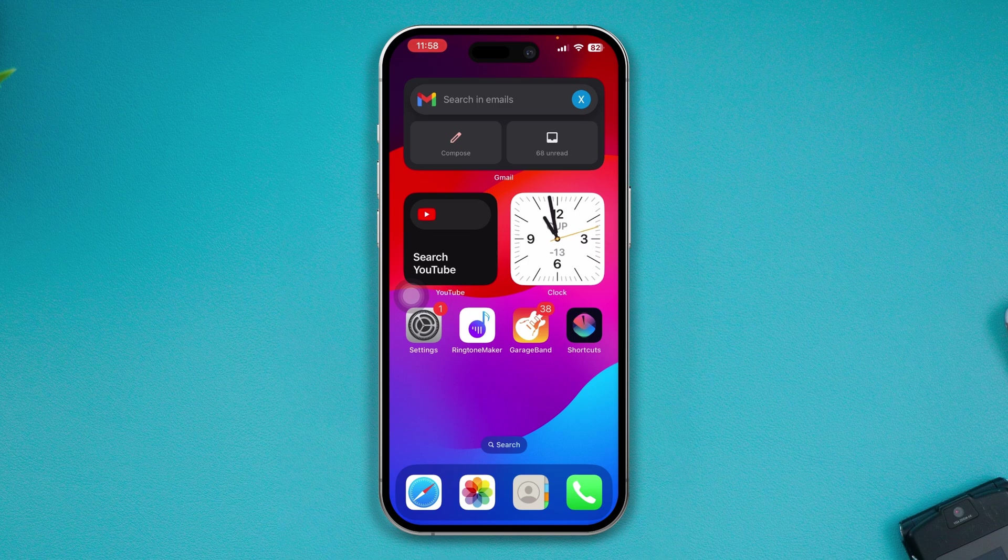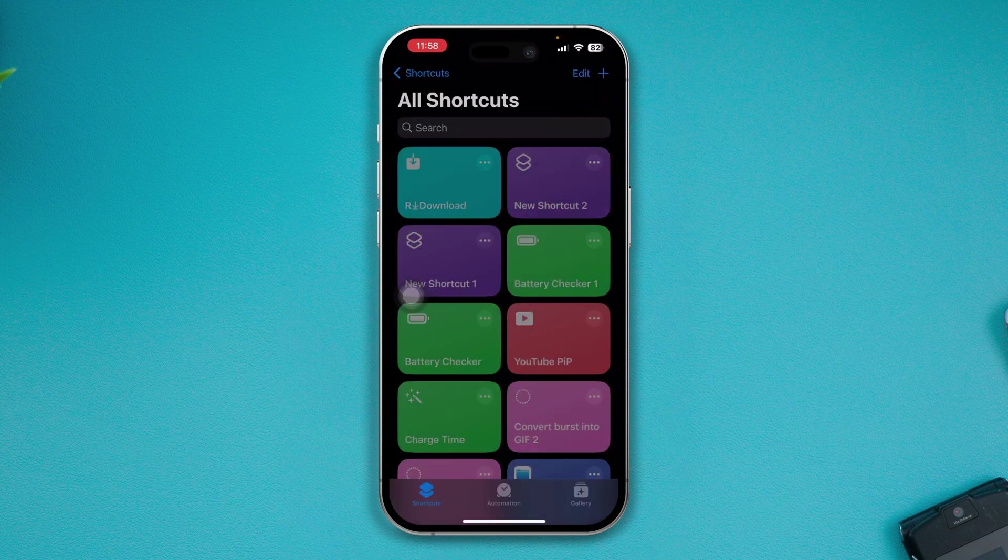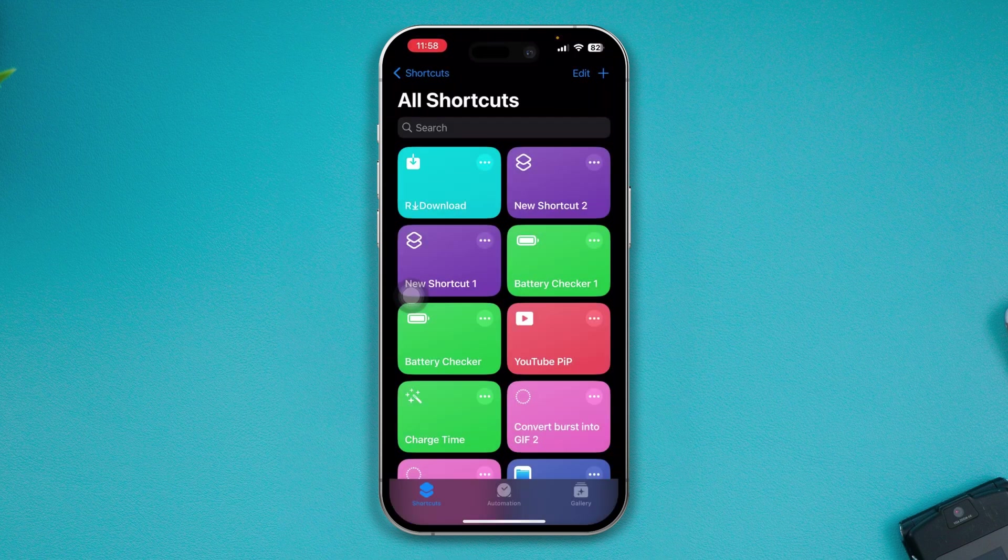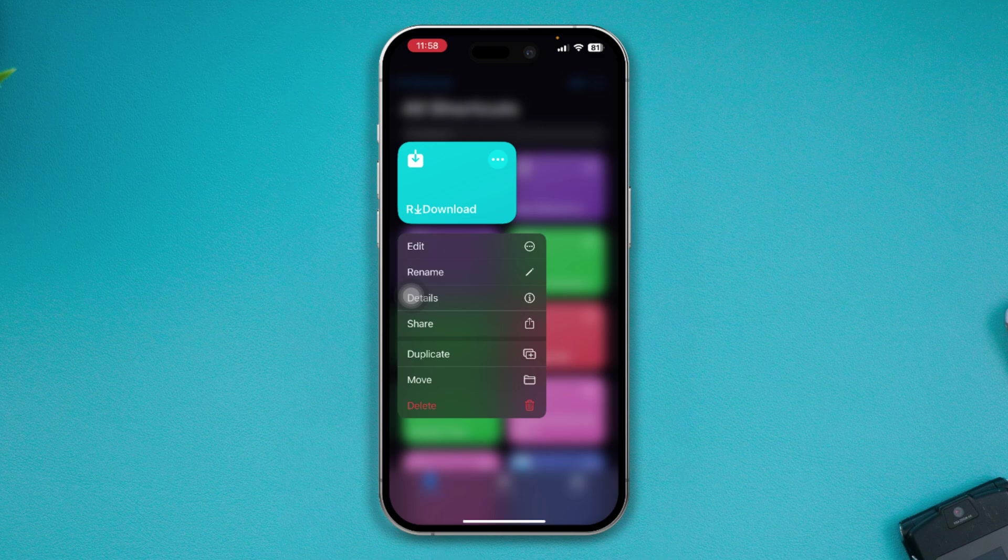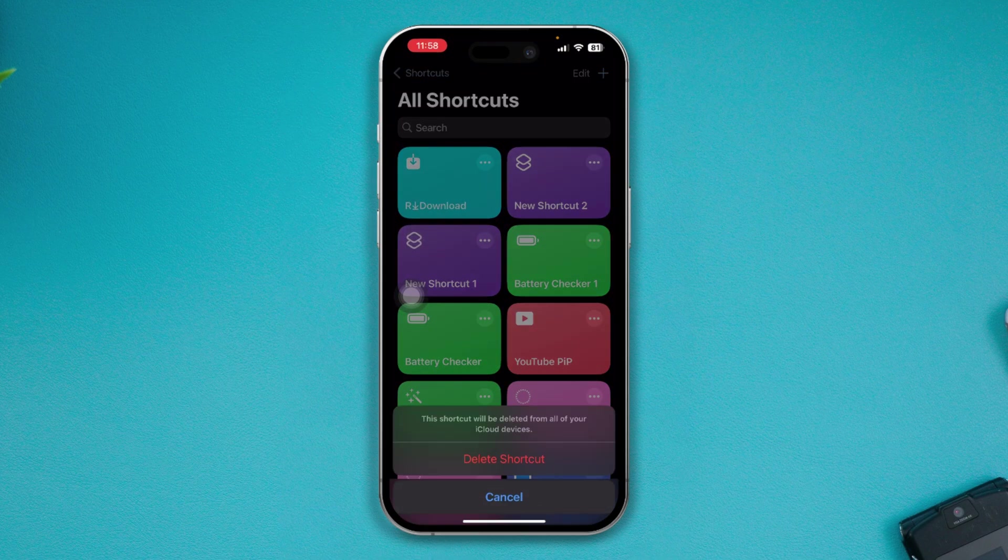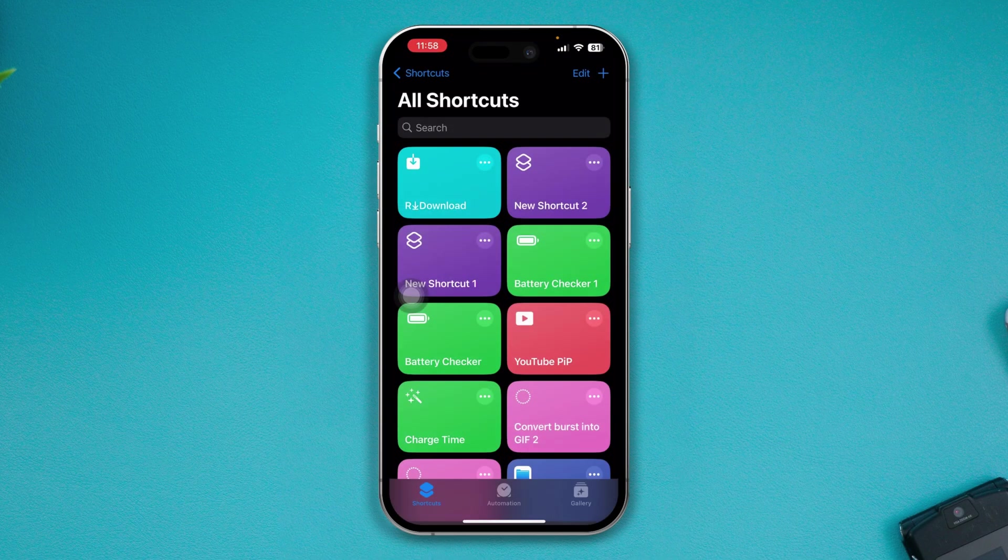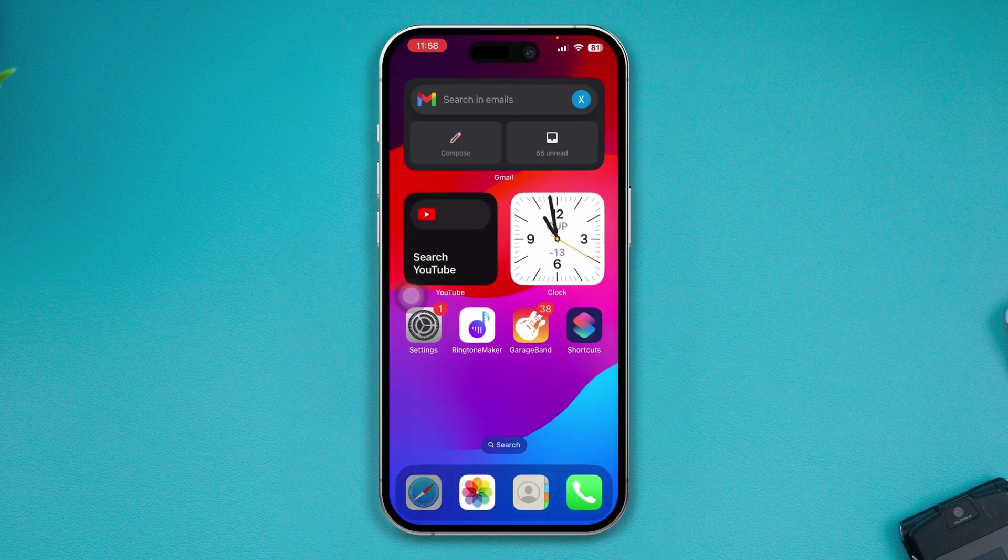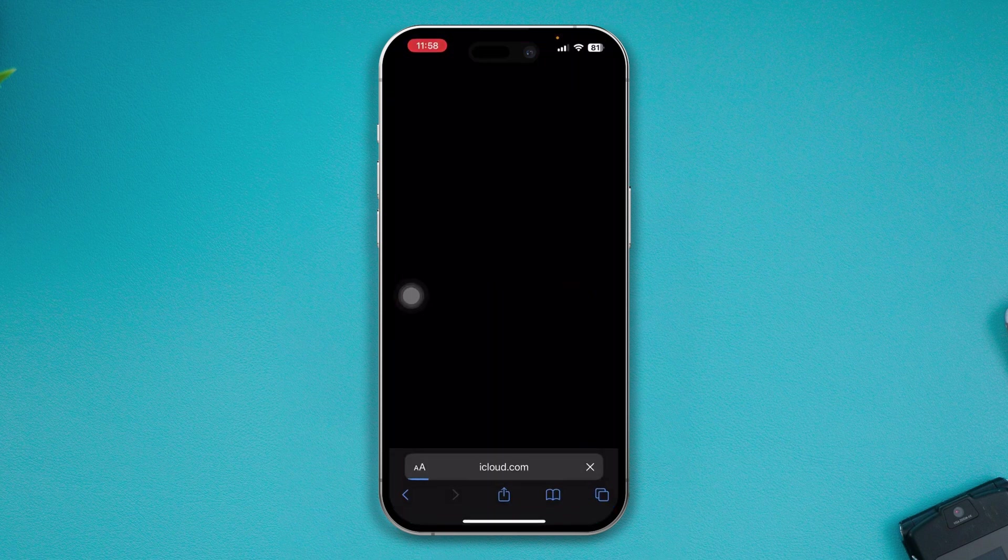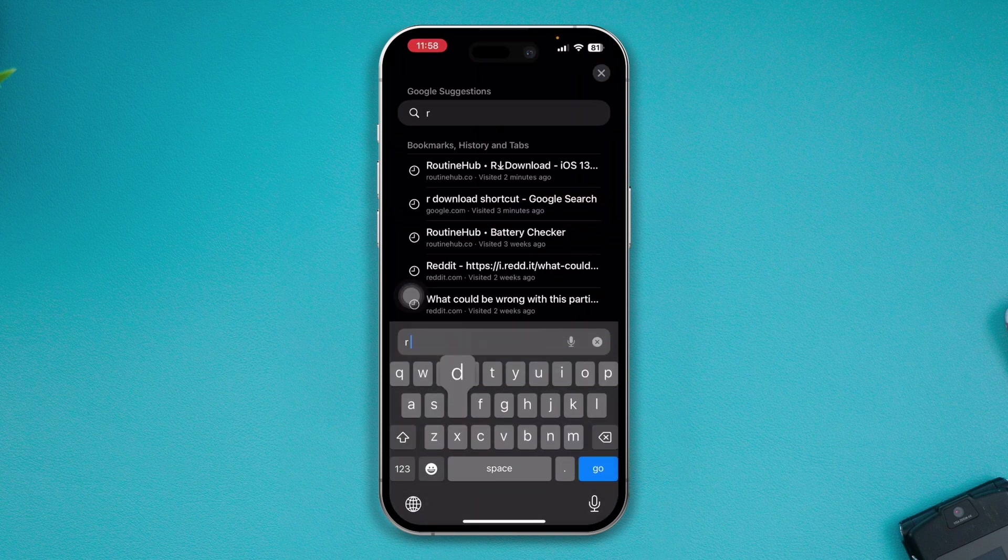Once this application has downloaded, open it up. Tap and hold the R Download shortcut, tap Delete, then tap Delete Shortcut. Now head over to your Safari browser and type R Download.